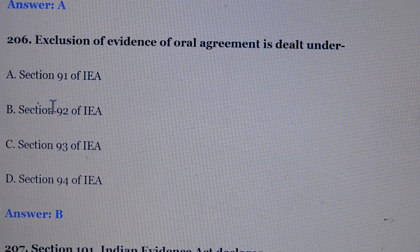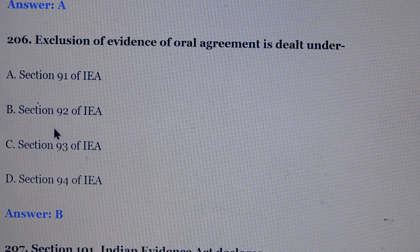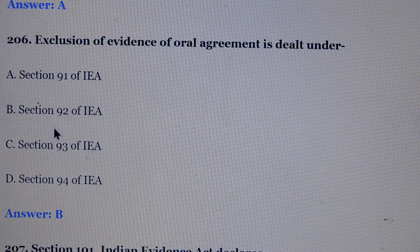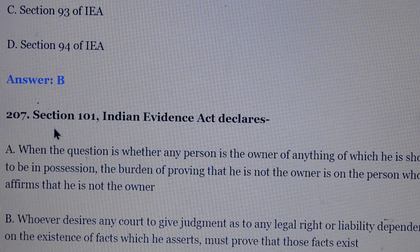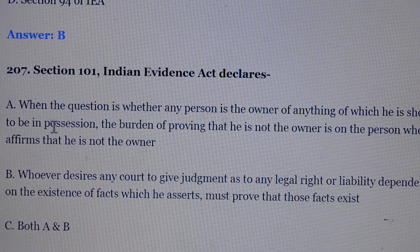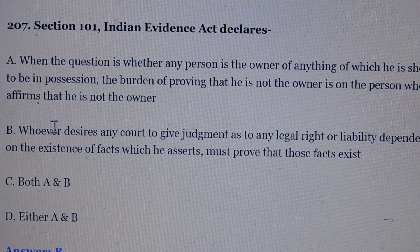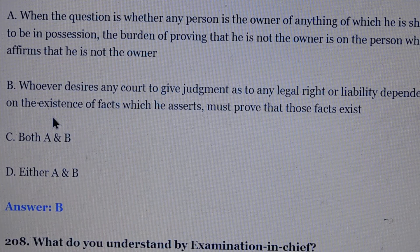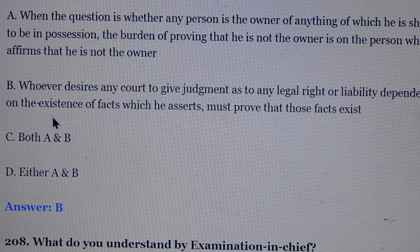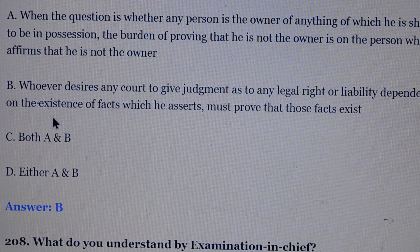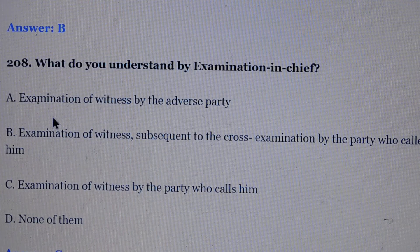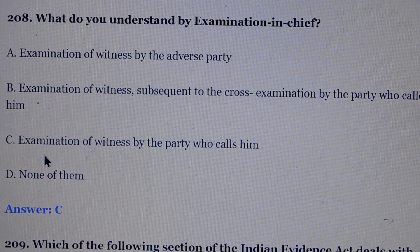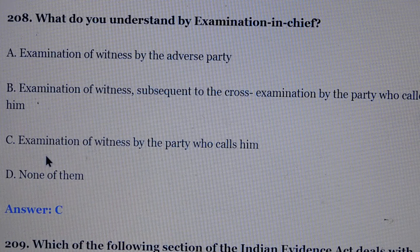Question number 206: Exclusion of evidence of oral agreement is dealt under. Answer is option number B, section 92 of the Evidence Act. Question number 207: Section 101 of the Indian Evidence Act declares. Answer is option number B — whoever desires any court to give judgment as to any legal right or liability dependent on the existence of facts which he asserts must prove that those facts exist. Question number 208: What do you understand by examination in chief? Answer is option number C, examination of a witness by the party who calls him.